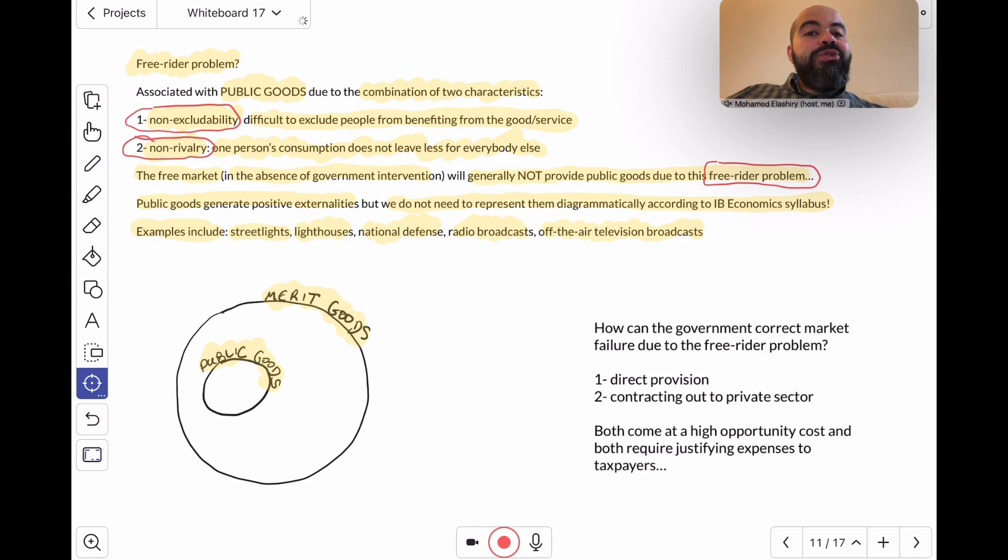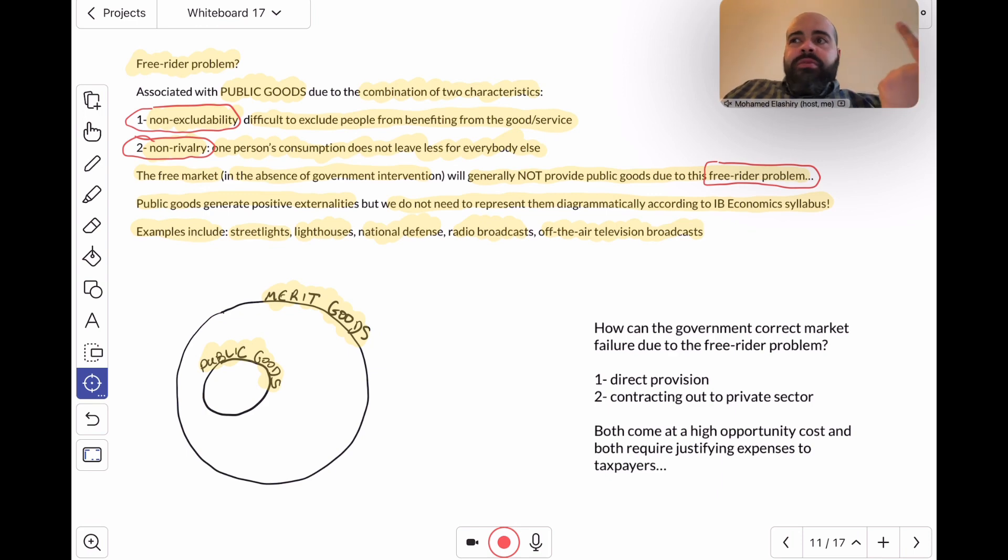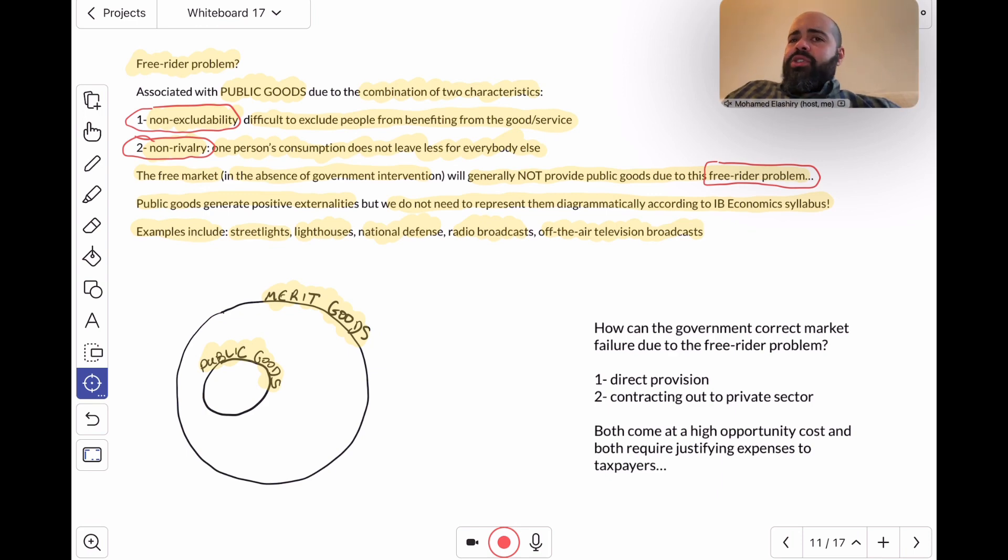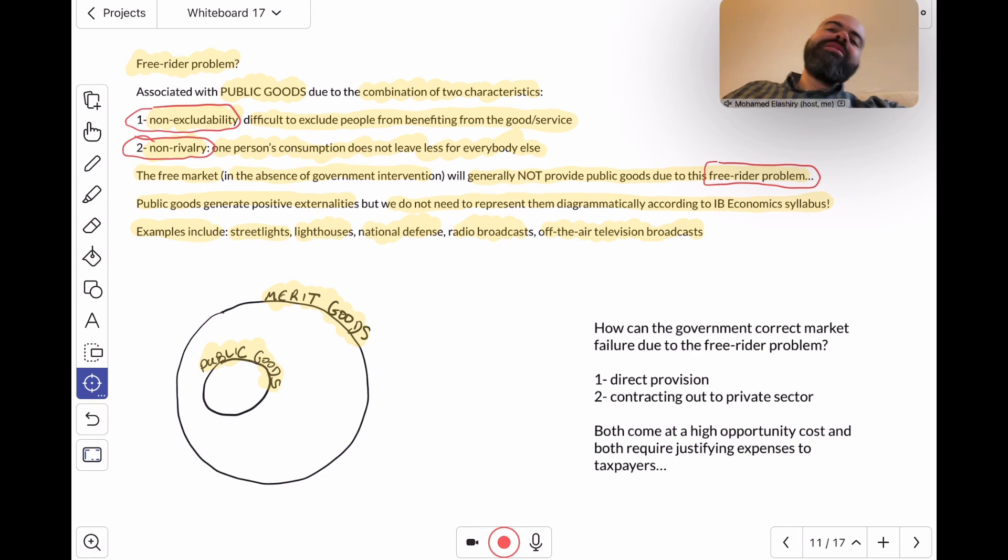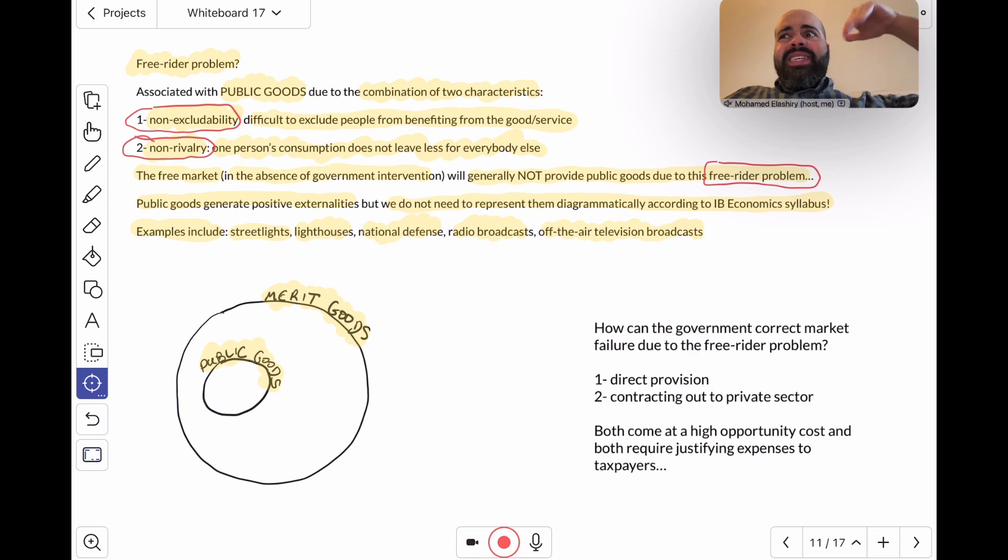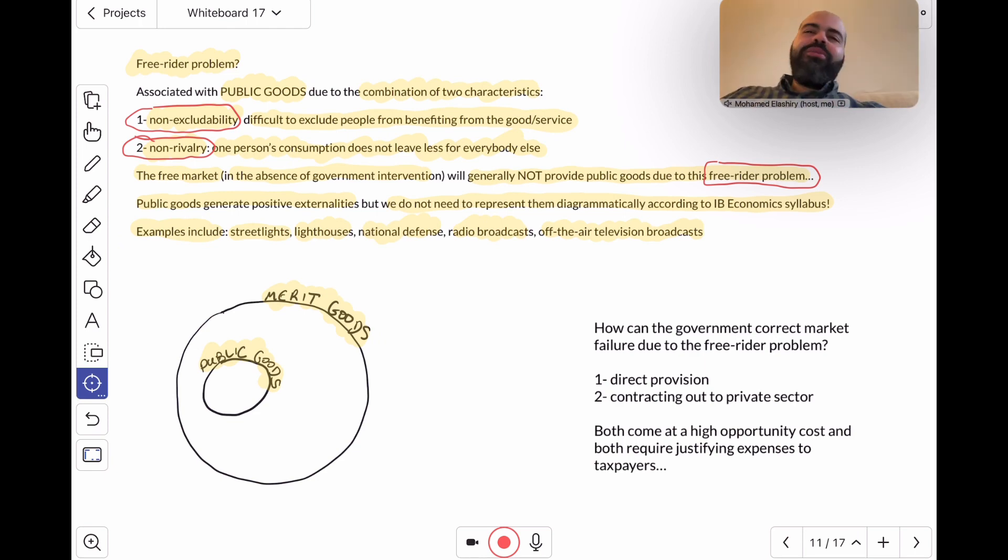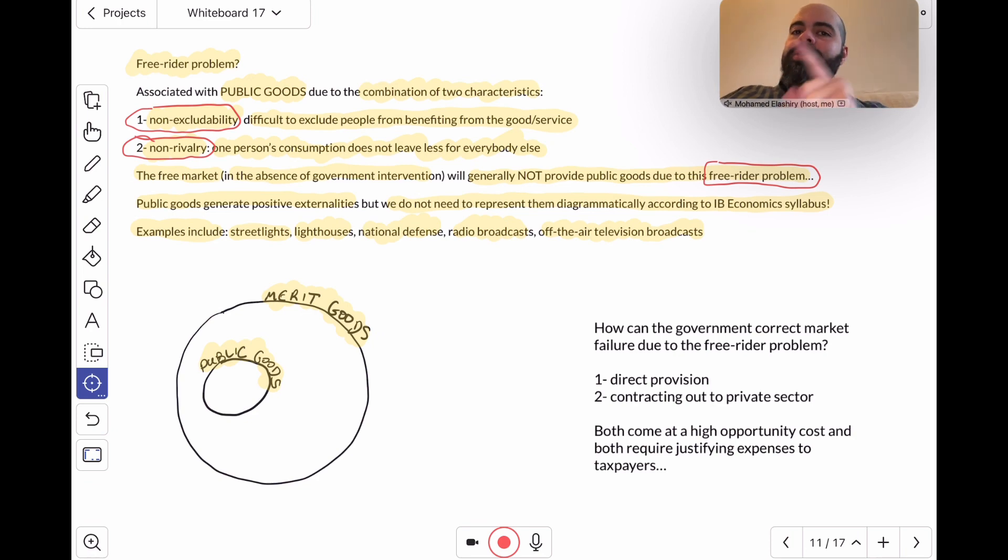A very common misconception is public schools or public hospitals. People see the word "public" and think it must be a public good. No, a public school or a public hospital is a merit good. But public schools are excludable and they're rivalrous. For example, here in the United States, you can't just go to any public school—you have to be living in the zip code or in the area, so that's one way of excluding people. Also, if you take a seat in a classroom, that's less seats or less of the teacher's attention available for everybody else.